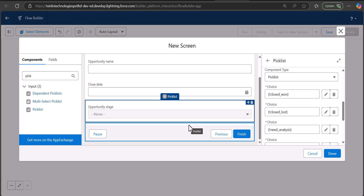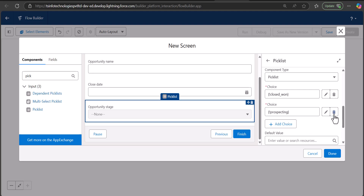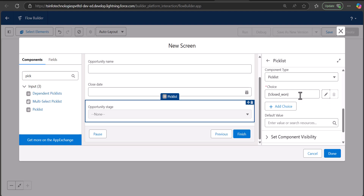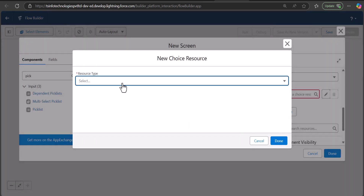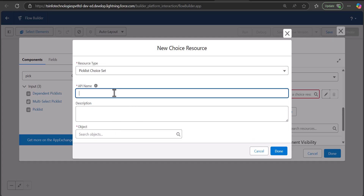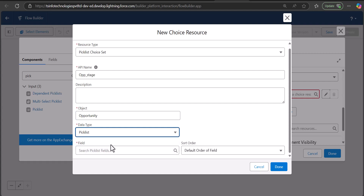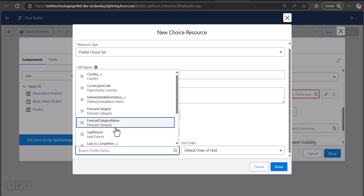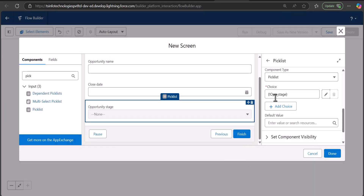When working with large datasets — for example a Country picklist with a huge number of values — instead of assigning values manually you can create a new Choice Resource and map it with the object field. Go to the Choice field, click New Choice Resource, and select the resource type as Picklist Choice Set. Enter the API name, select the object (Opportunity), set the data type to Picklist, and map the field to Stage Name. Then click Done — with this approach you don't need to manually enter all picklist values.